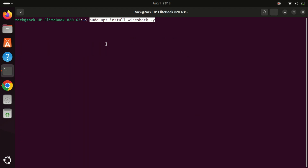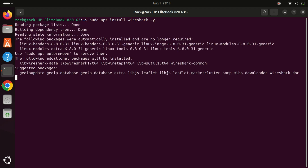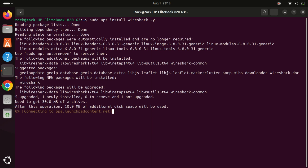After adding the repository, update your system by running the apt update command to include the new repository in the package manager's index. Then run this command to install Wireshark from the Wireshark repository.